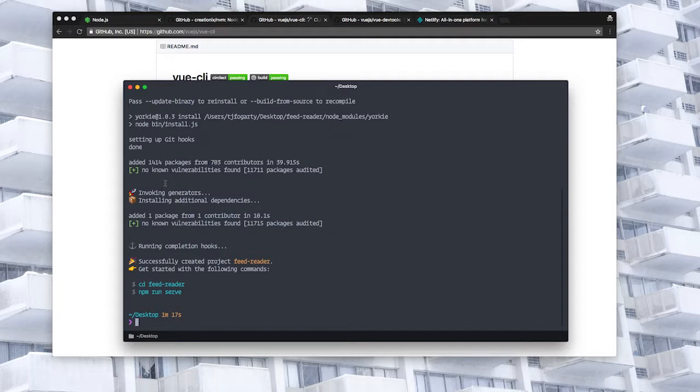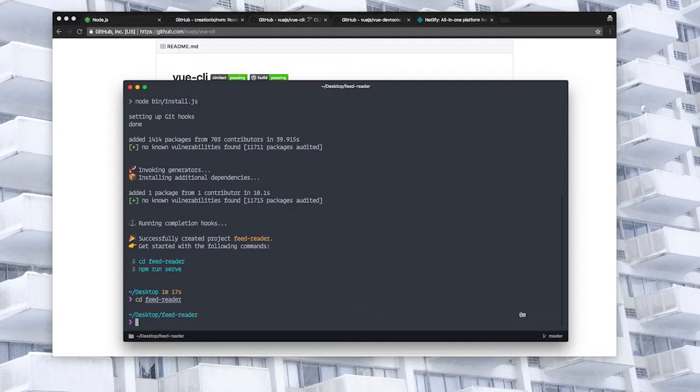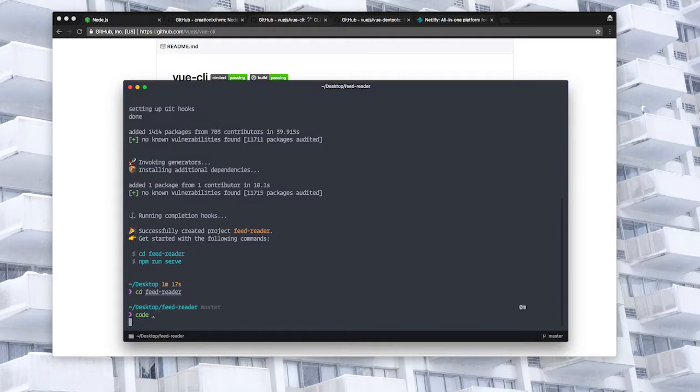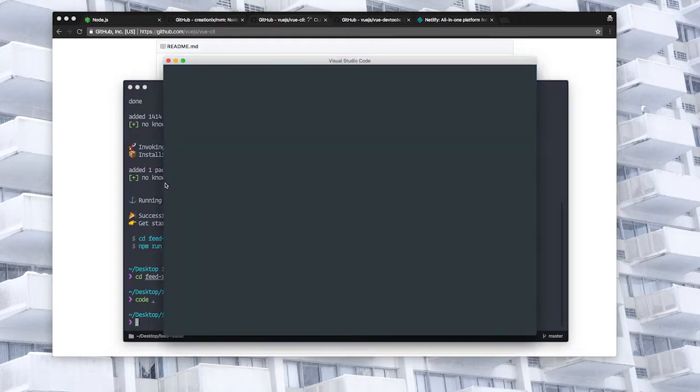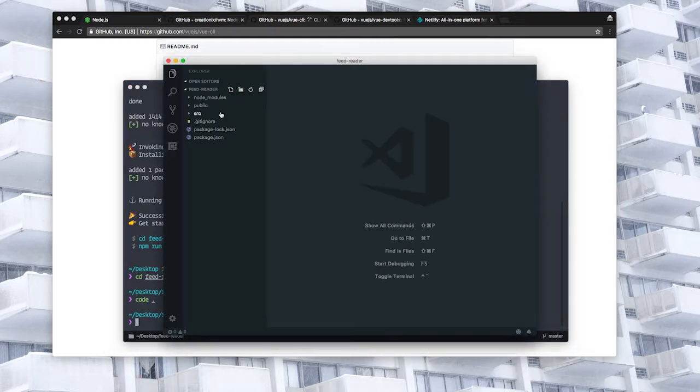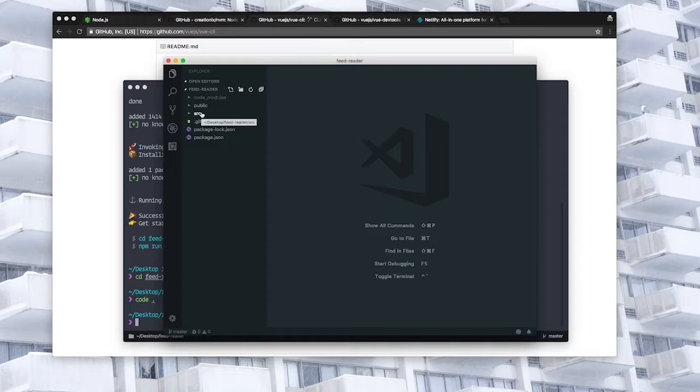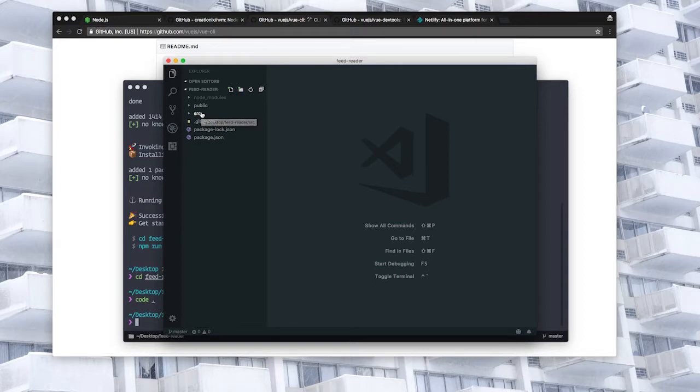Okay now that that's ready we'll go into our new project and then we'll take a look at exactly what's been given to us. Since I chose the default configuration you'll see that it's pretty empty at the moment but we'll leave this for now and in the next lesson we'll take a look at a plugin for the Vue CLI that will let us write our function to fetch feeds and also test it locally.